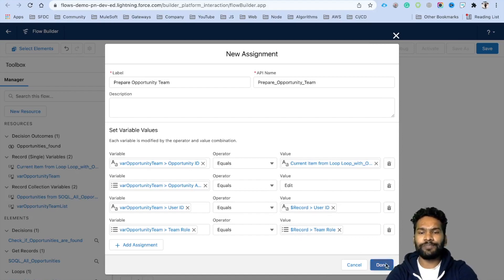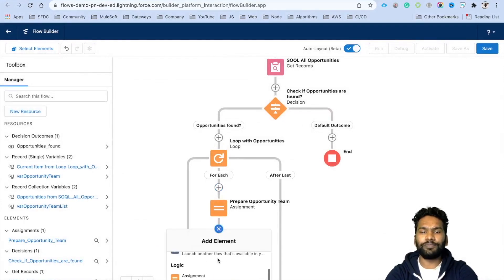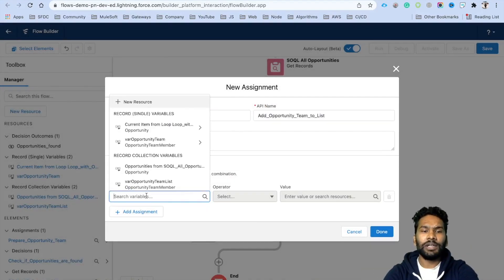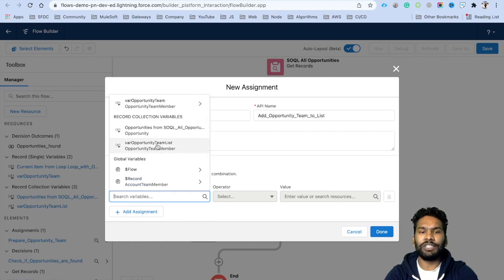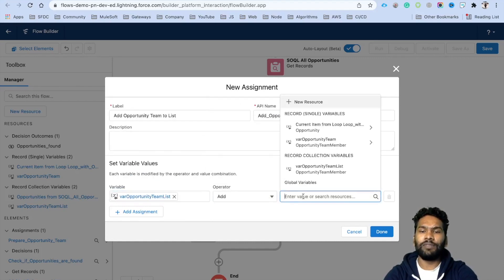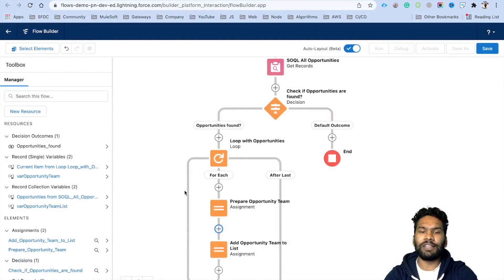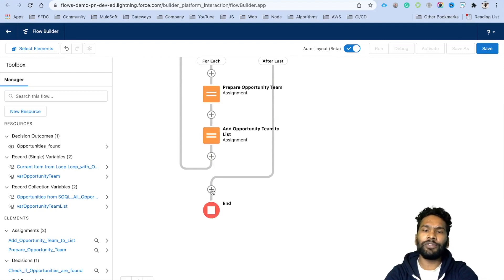After preparing the single opportunity team record, add another Assignment element named 'Add Opportunity Team to List'. Set the variable to 'Opportunity Team List', operation Add, and value = the single Opportunity Team variable. This way, for every loop iteration, we prepare an opportunity team record and add it to the list.